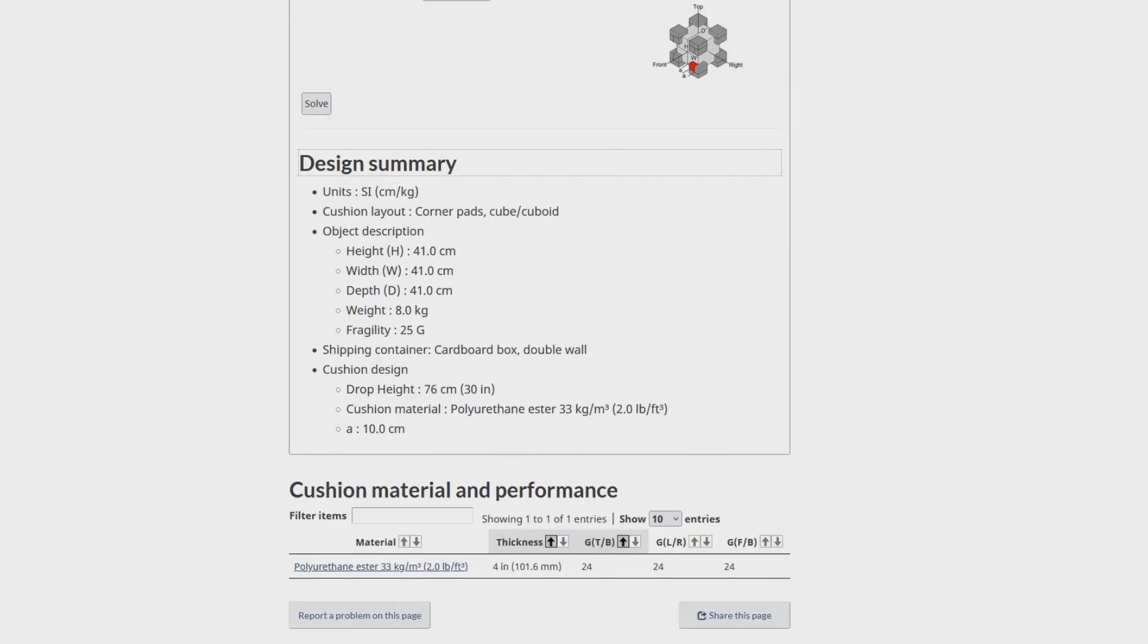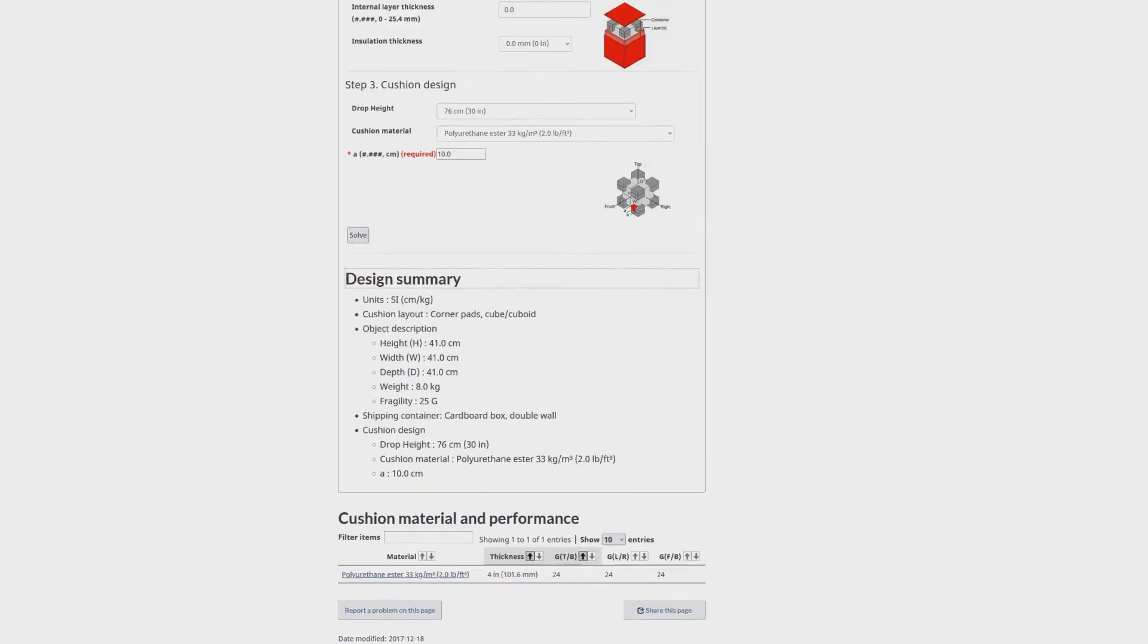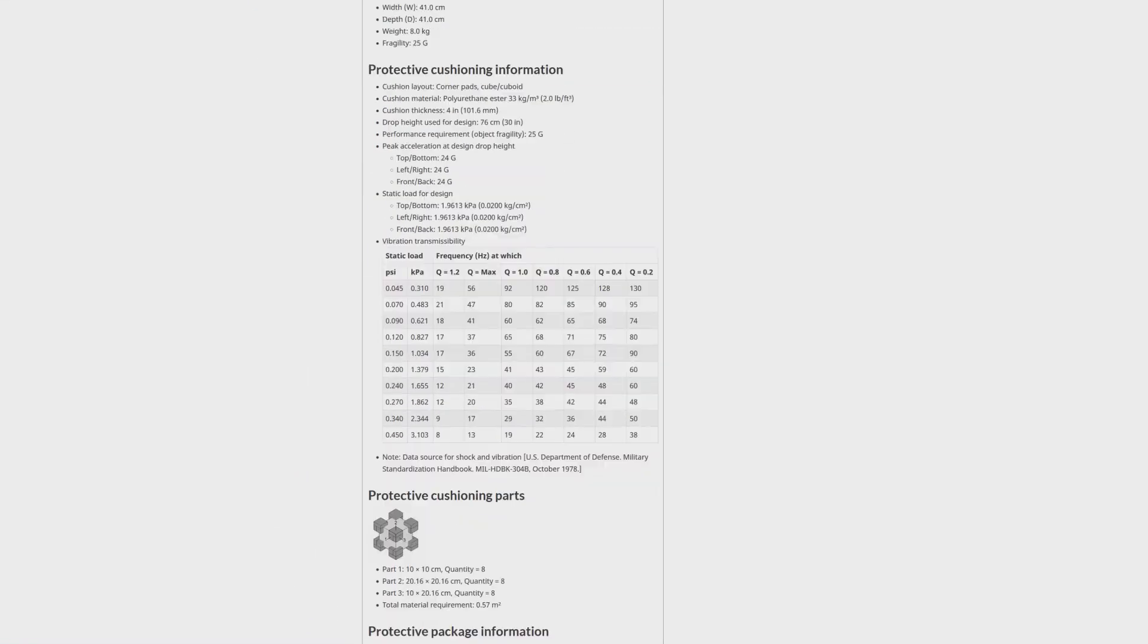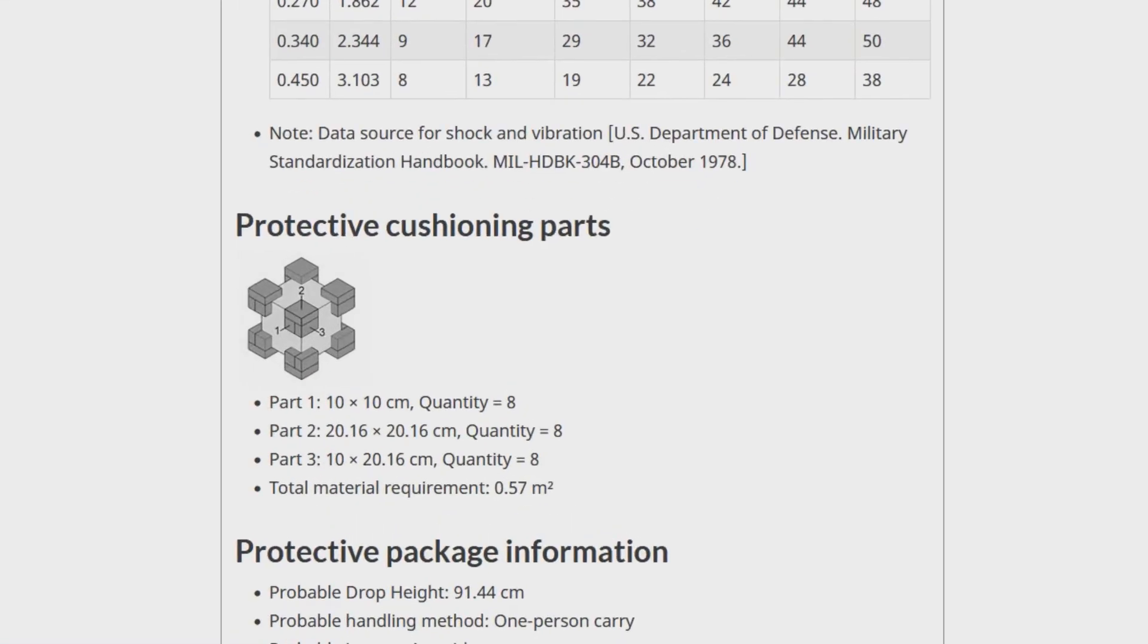When results appear, click on any one for a detailed package summary which includes a convenient cut list for the protective cushion parts.